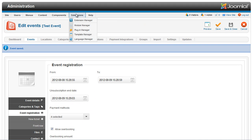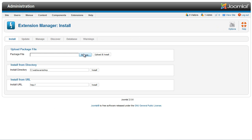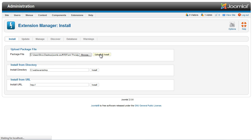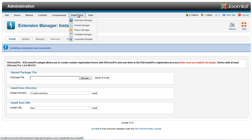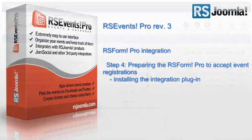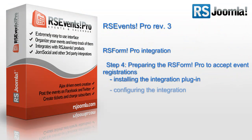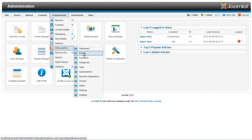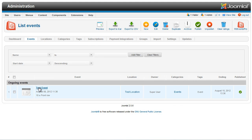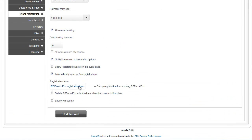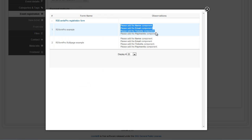The first thing to do in order to add event registrations with RS Form Pro is to install both of the extensions and the RS Form Pro RS Events Pro plugin, which you can find by going to our website: www.rsjoomla.com, Downloads, RS Form Pro, View All Plugins and Modules, RS Form Profiles Plugins. Once the plugin is installed and enabled, you have to edit the RS Form Pro form and add RS Events Pro related information in order to link the two extensions.